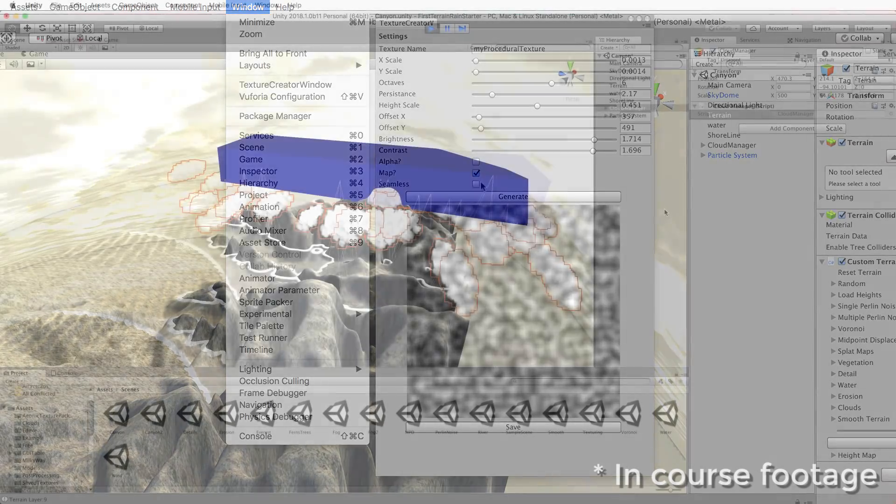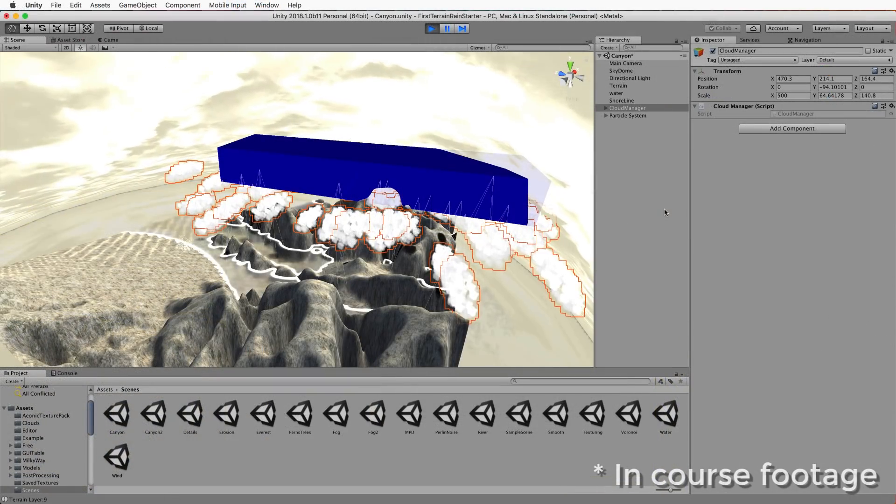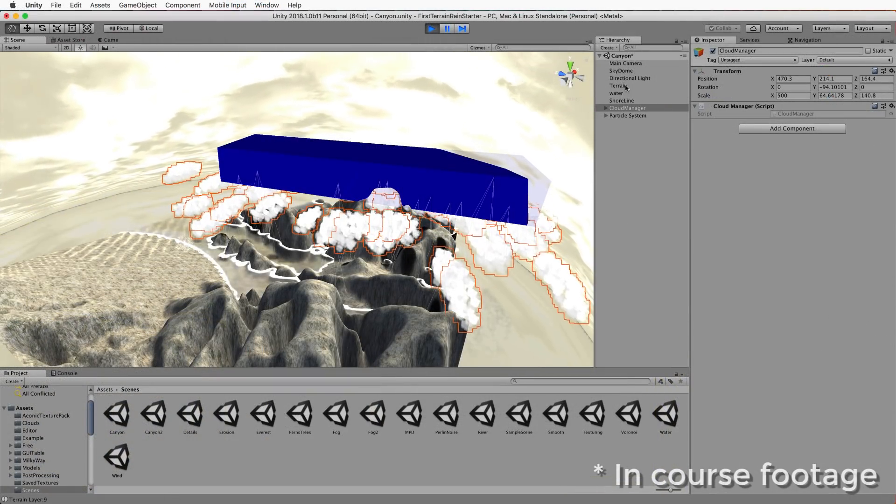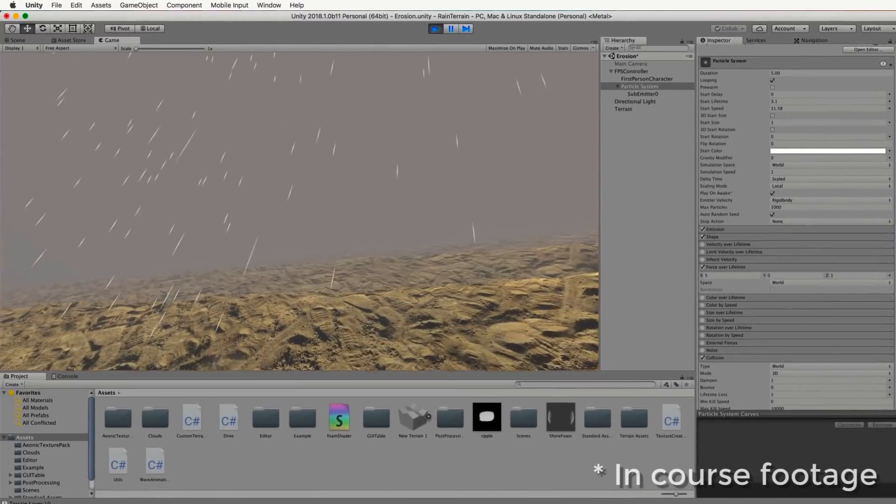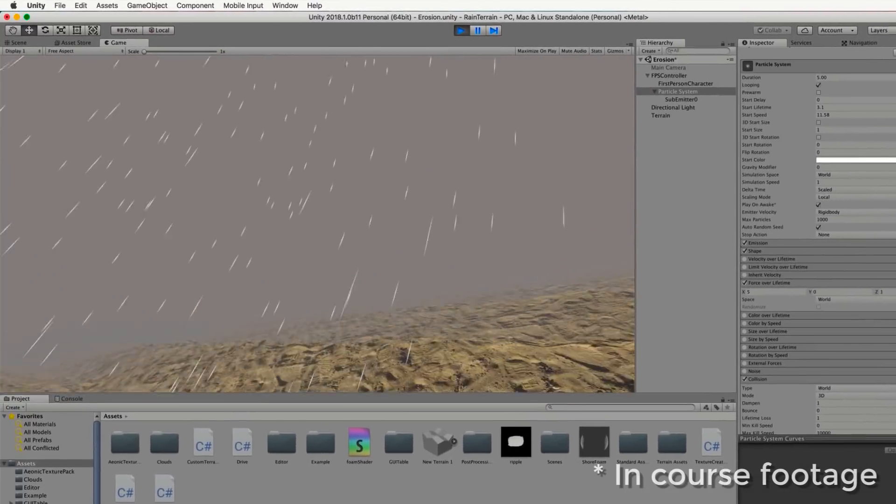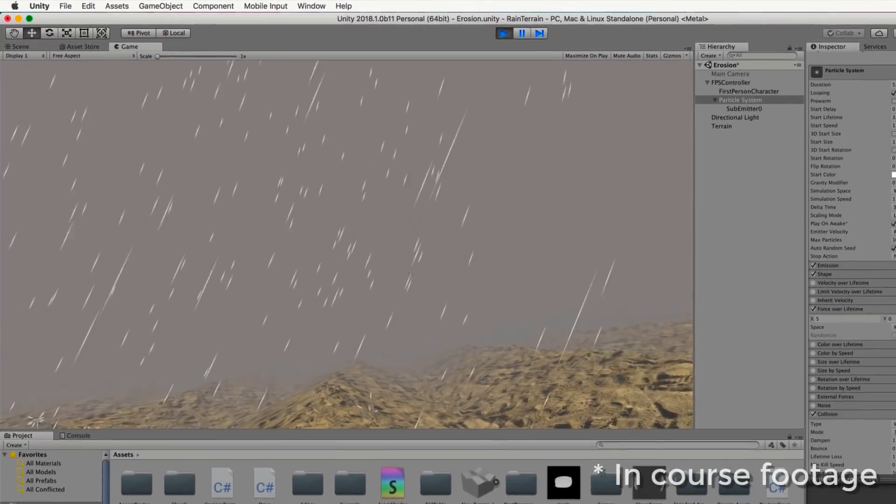In addition we'll be developing our very own cloud production system and work with particles to produce weather effects such as rain and snow.